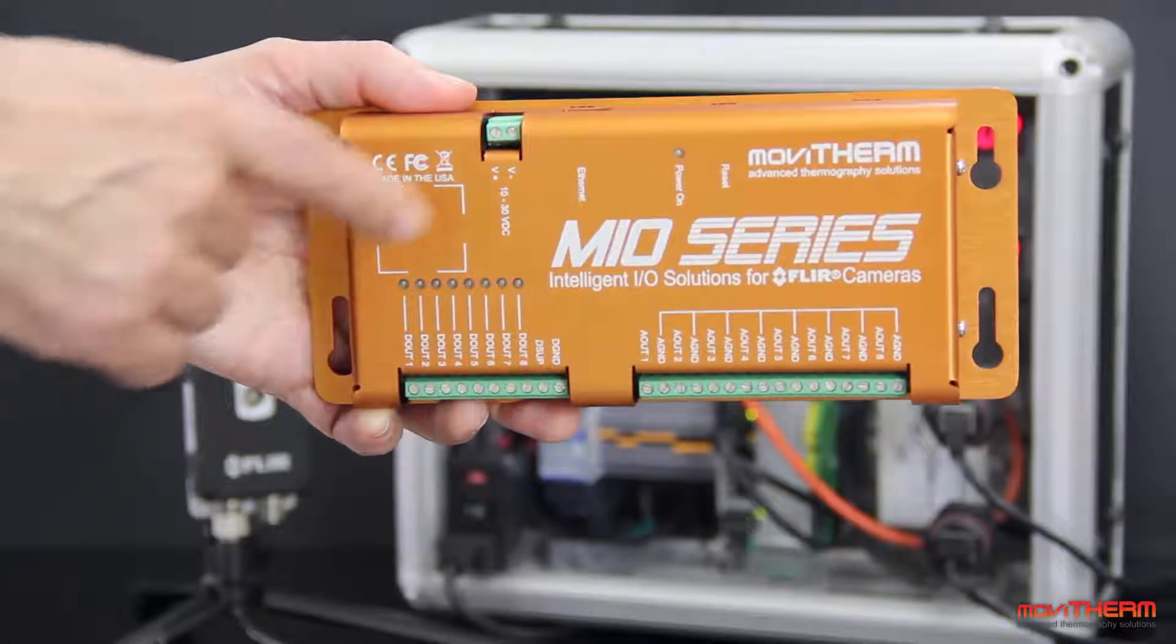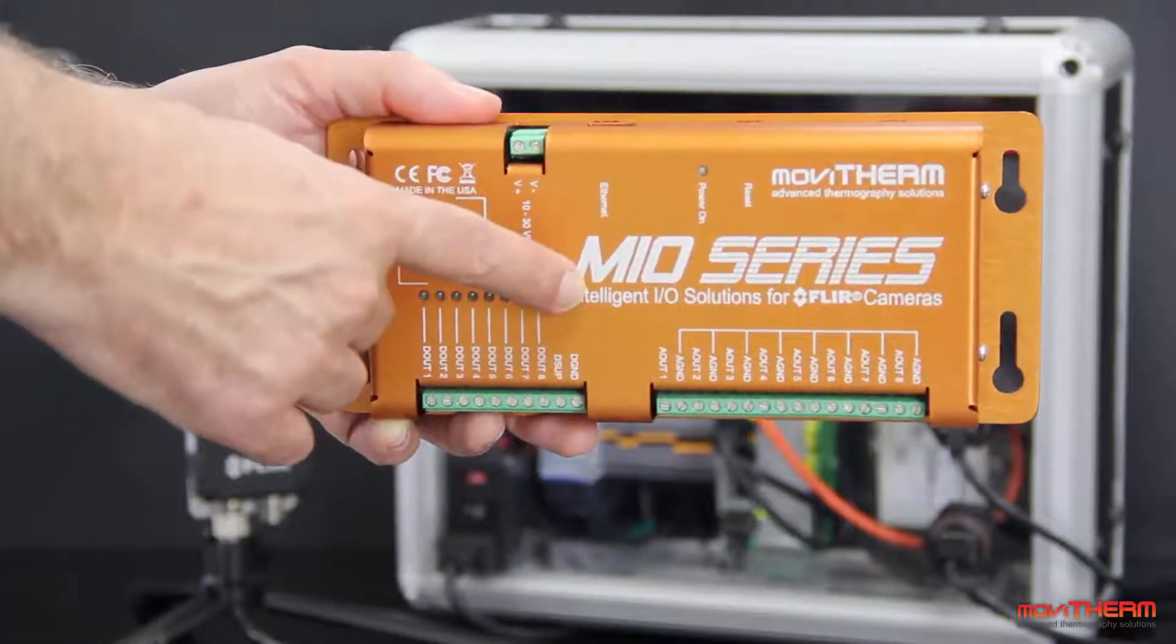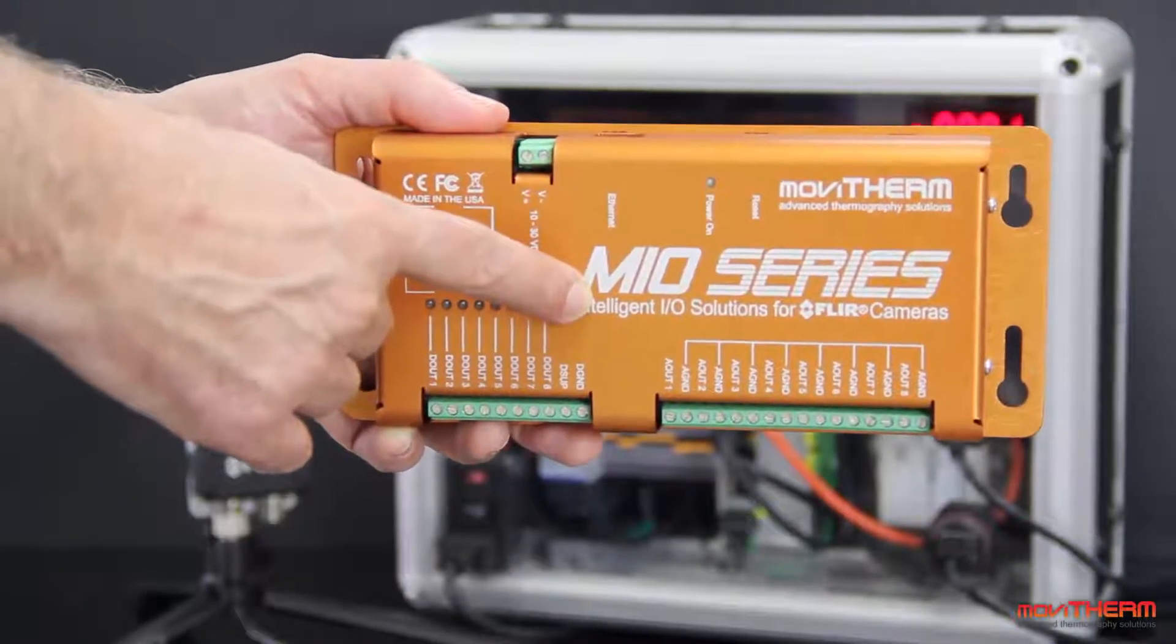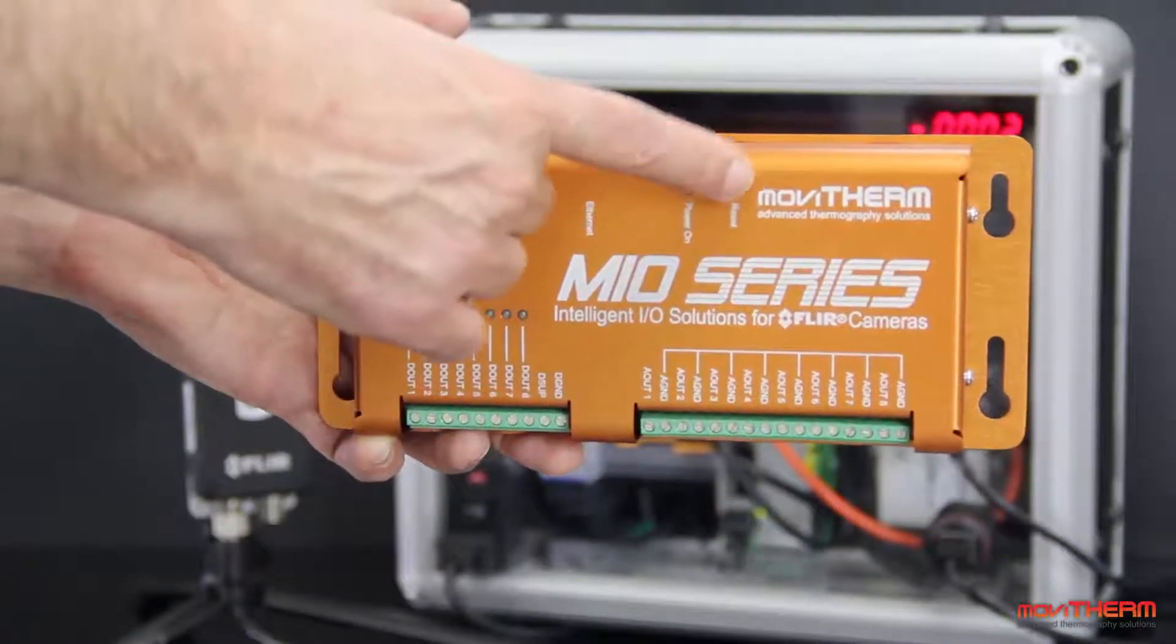Today we're going to talk about the Mio series of intelligent I.O. modules for FLIR cameras developed by Movitherm in California.